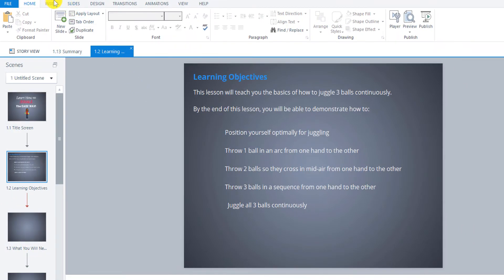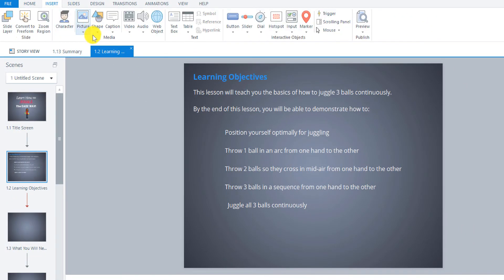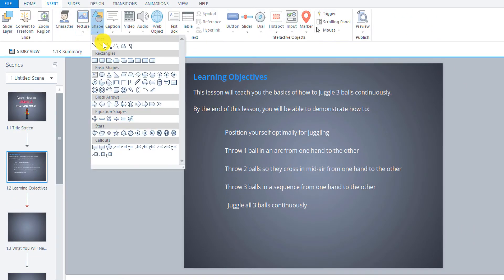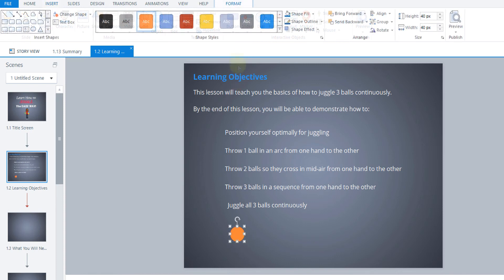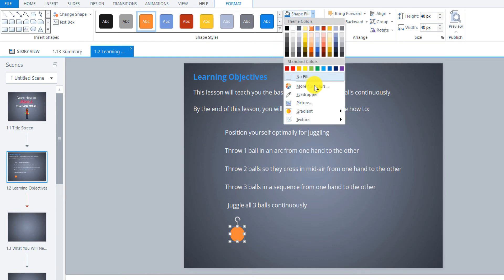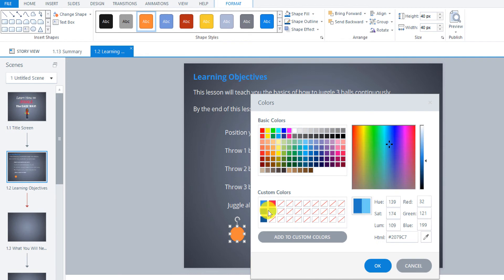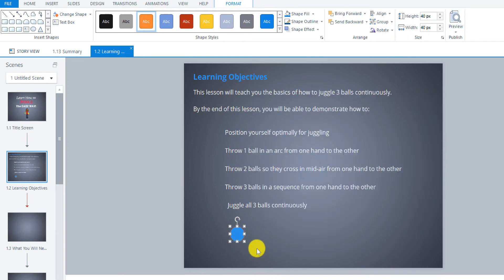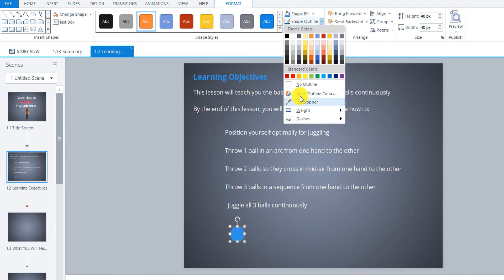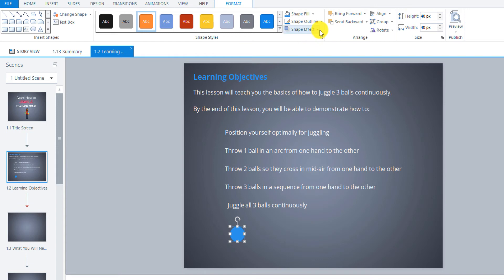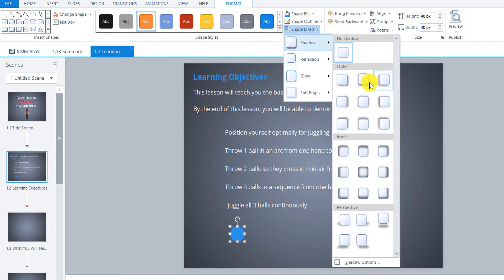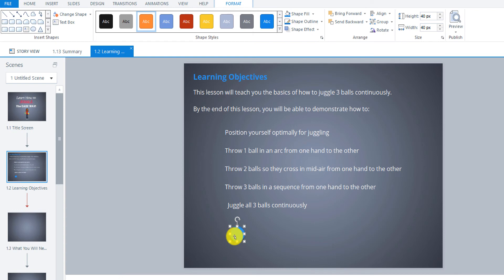So it's just going to be similar to what we did before with the juggling balls. I'm just going to insert an oval shape. Okay so now let's make that a blue color. So I'm going to choose what I did before. So my fill color was this and my outline was this one. And then I had a shadow effect on it as well, this one right here.